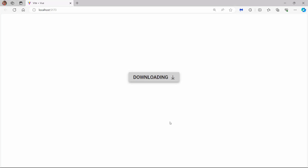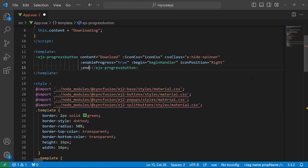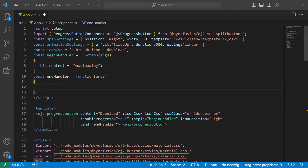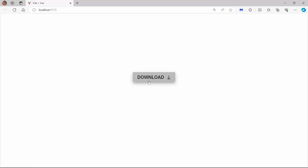If I want to change the button text back to 'Download' after the progress completion, I can use the end event. I add the end event with the appropriate event handler, then define the event handler and set the button content to 'Download' after the progress is completed. The button content changes back to 'Download' after the completion of progress.